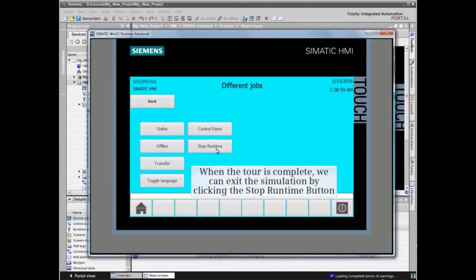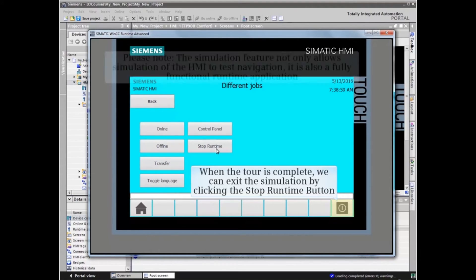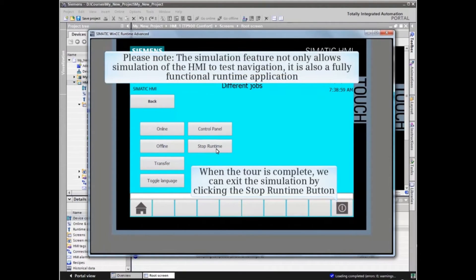When the tour is complete, we can exit the simulation by clicking the stop runtime button in the button bar.